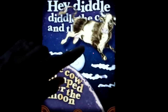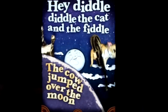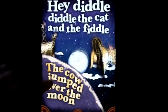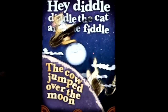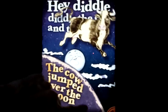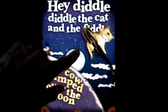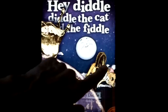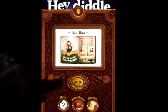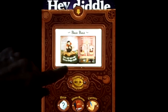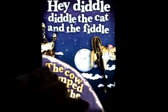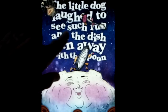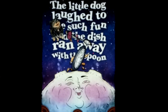Hey diddle diddle, the cat and the fiddle. The cow jumped over the moon. I don't know if you can see that moon's face on the screen, but it's pretty precious. The little dog laughed to see such fun, and the dish ran away with the spoon.